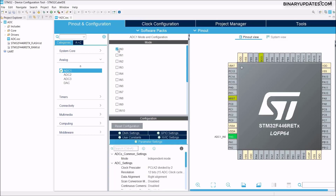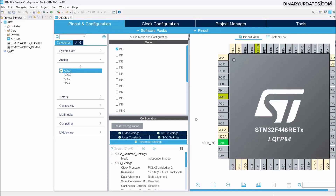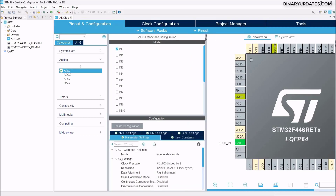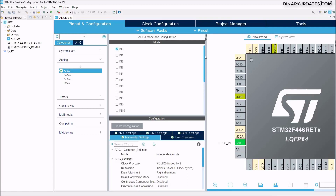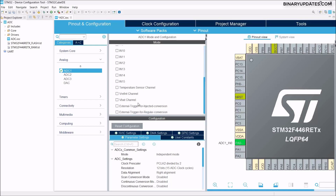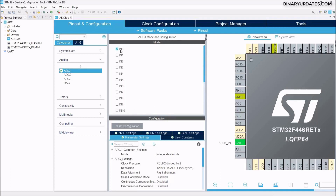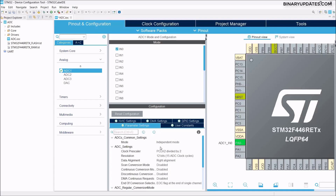Check the IN0 box, which is the PA0 pin. As soon as I check this box, you can see the PA0 pin is selected on the chip. There are almost 16 analog inputs available, plus some for internal temperature sensor, battery monitoring, and other things. We'll stay with IN0, which is channel 0 — ADC channel 0 associated with the PA0 pin.